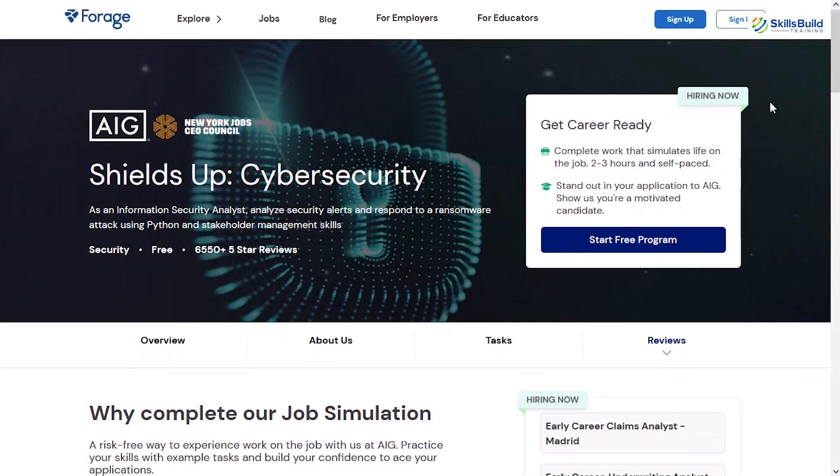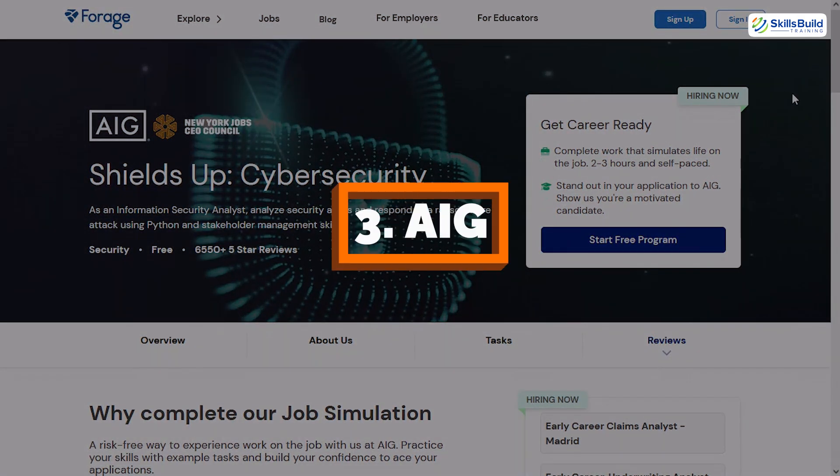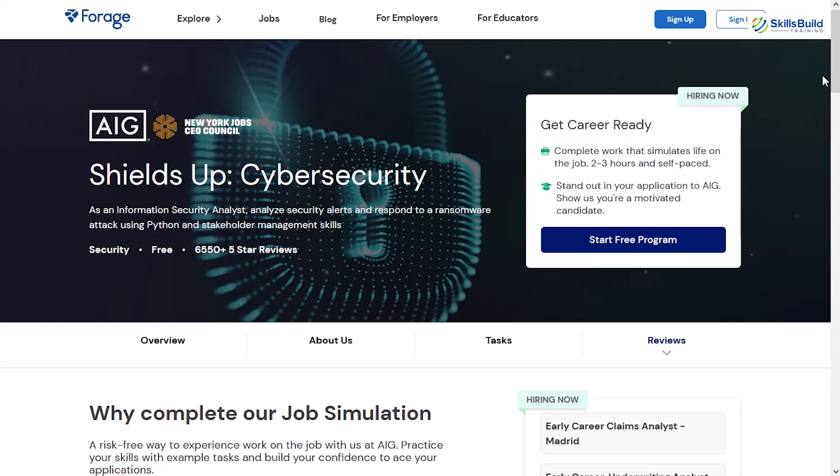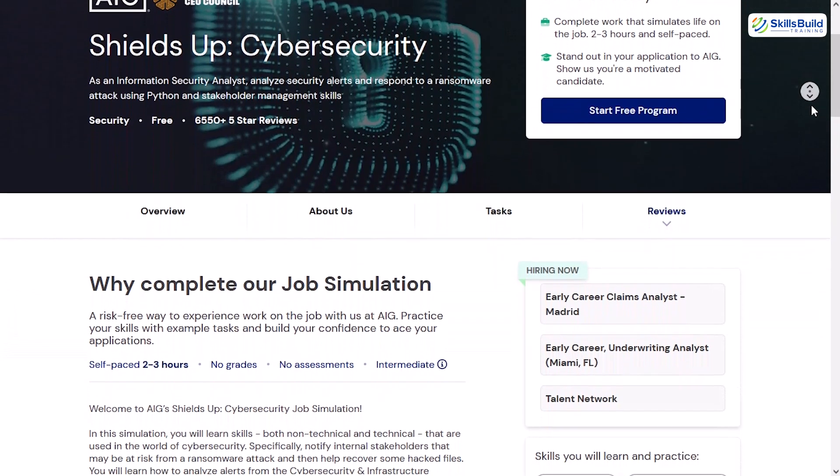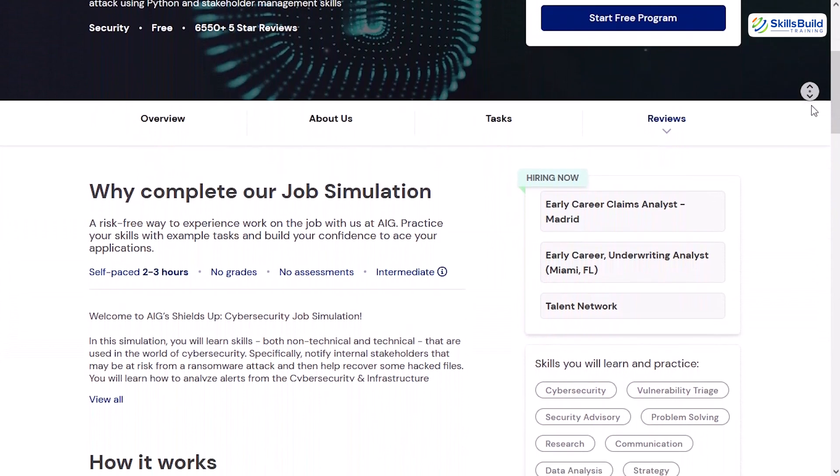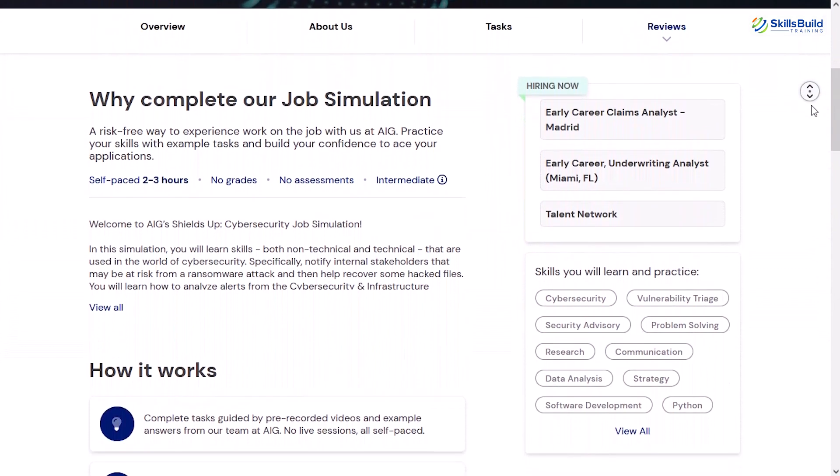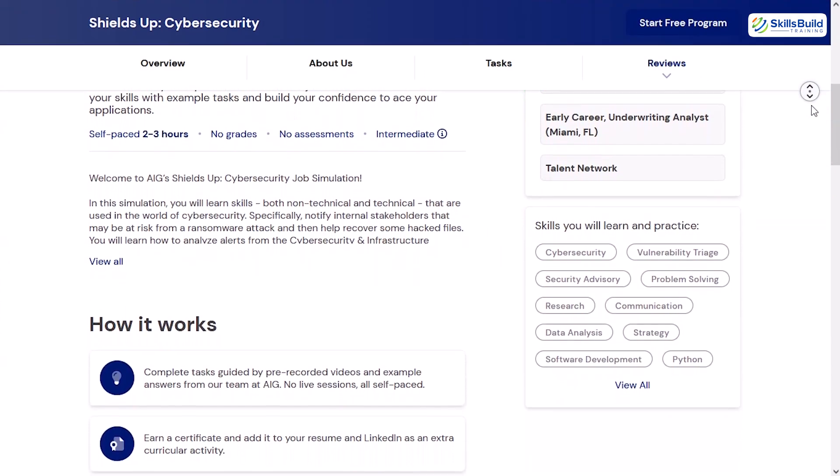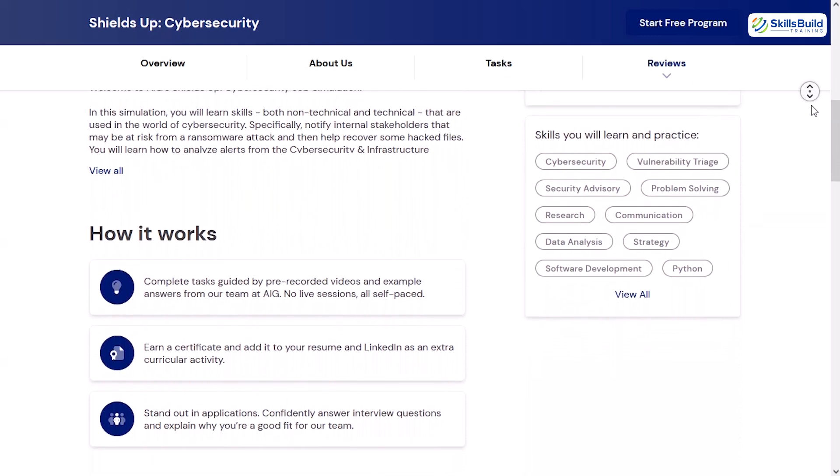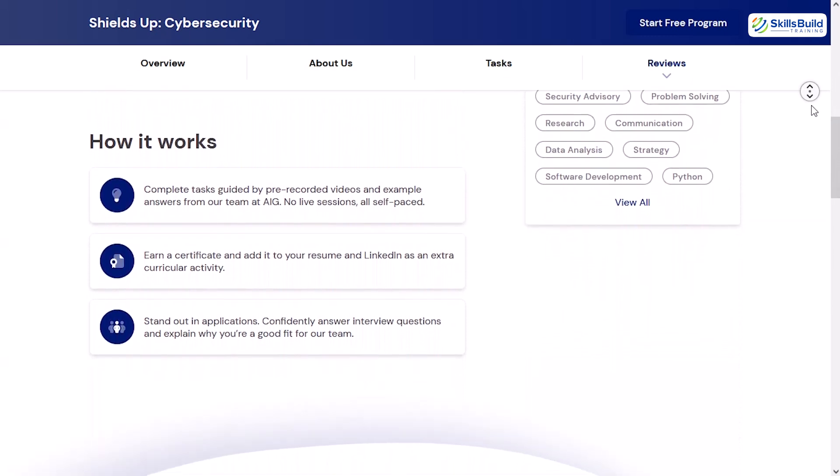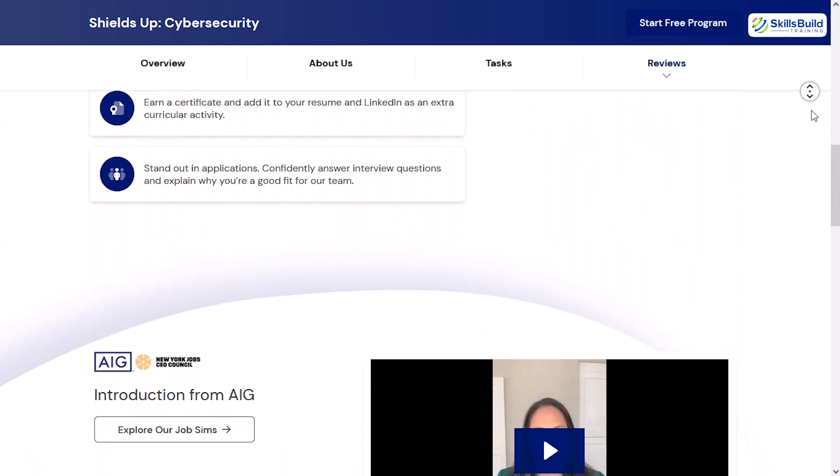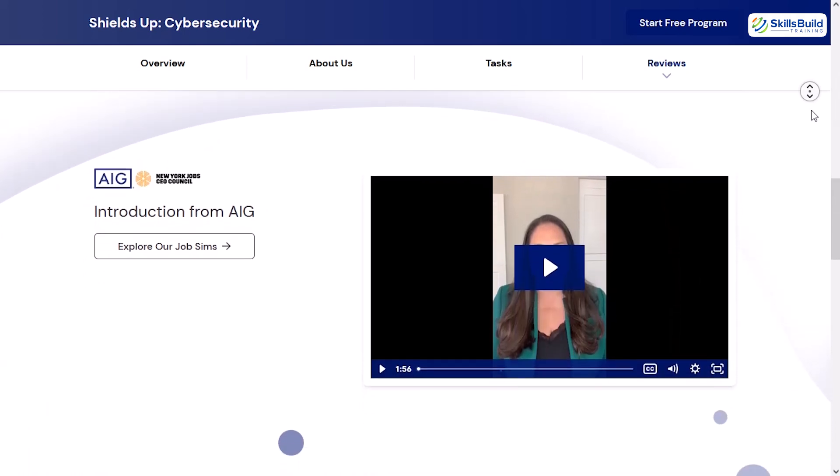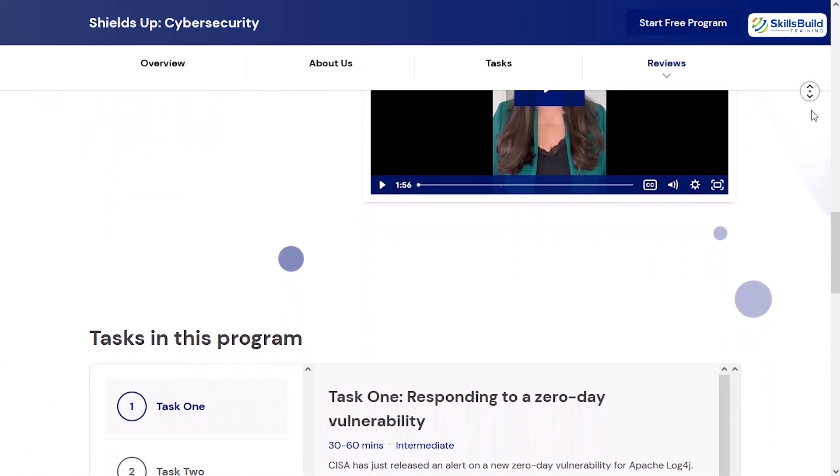Another fantastic option is the AIG Shields Up Cybersecurity Simulation, created in partnership with the New York Jobs CEO Council. This program focuses on the role of an information security analyst, the people responsible for monitoring threats, responding to incidents, and communicating risk to stakeholders. It's especially valuable if you're interested in SOC roles, incident response, or governance, risk, and compliance.